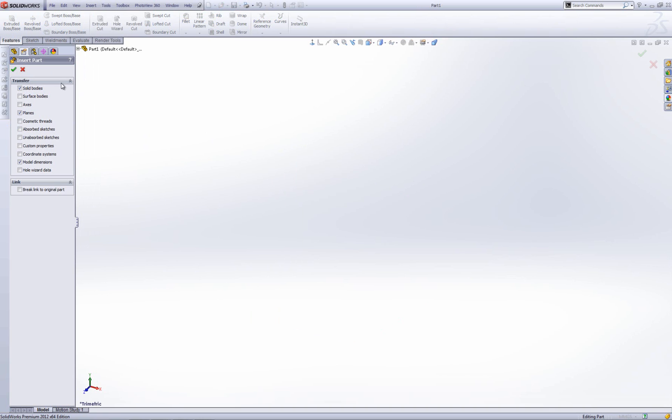It will then open a new part for me and it's going to add in a number of options depending on what I tick here. So I'm going to put solid bodies on, I'm going to leave that on the planes and model dimensions. I also have an option here to break link to the original part. So when it adds in this model, this mirrored model into this part file, if I click this break link to original part, it's going to be independent.